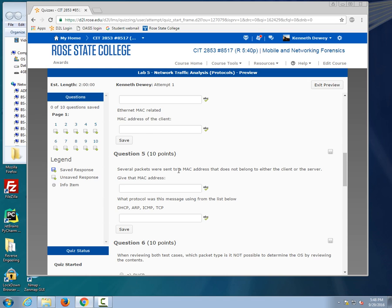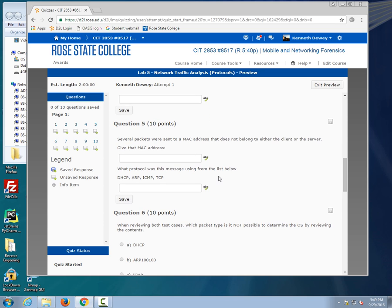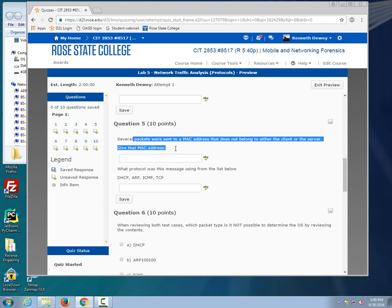Question 5, this is the one that Tony had a question about. Several packets were sent to a MAC address that does not belong to either the client or the server. What's the MAC address they went to? That's what it should have been. That's easy enough to do, now makes much more sense. Then which protocol. Now on the prior lab I gave you a bunch of questions, I was going to convert some of them and remove some.